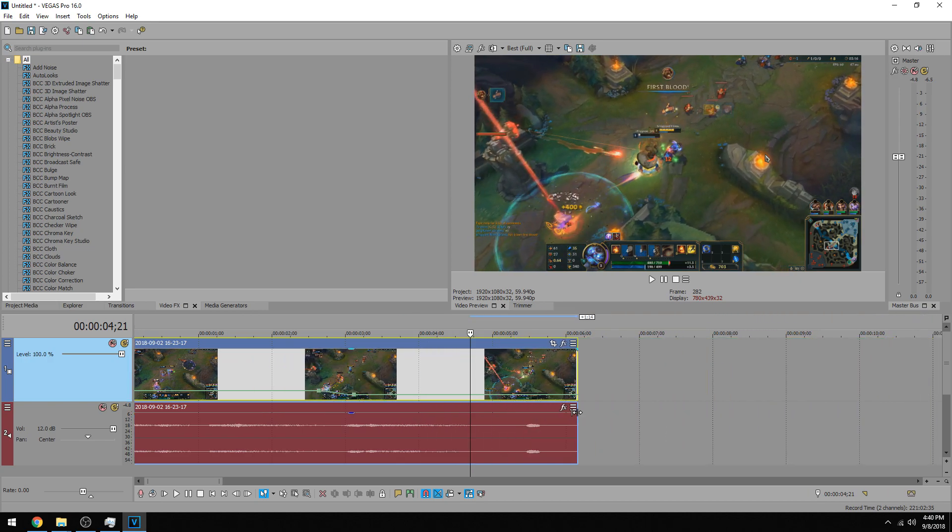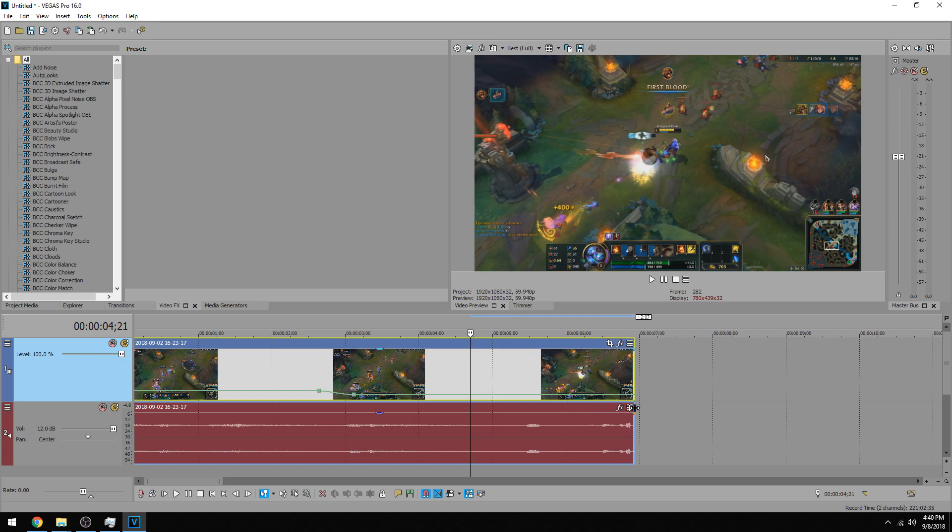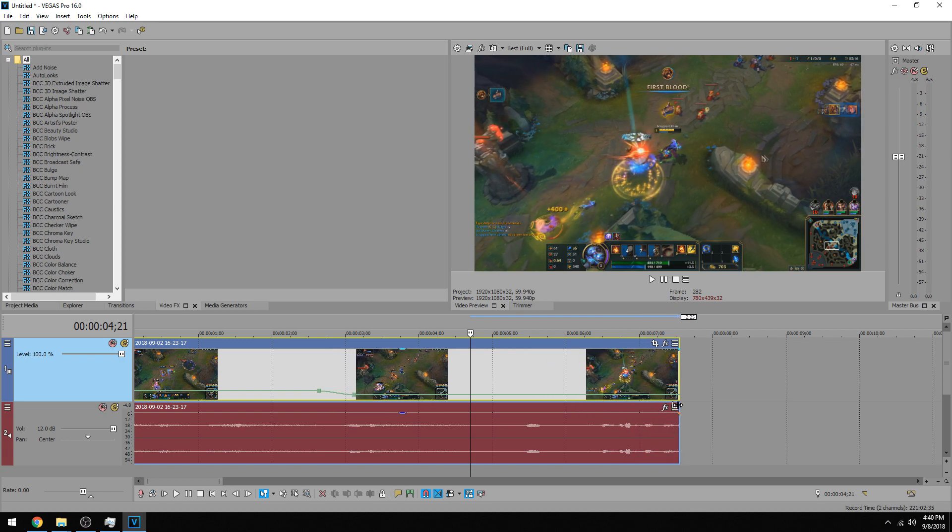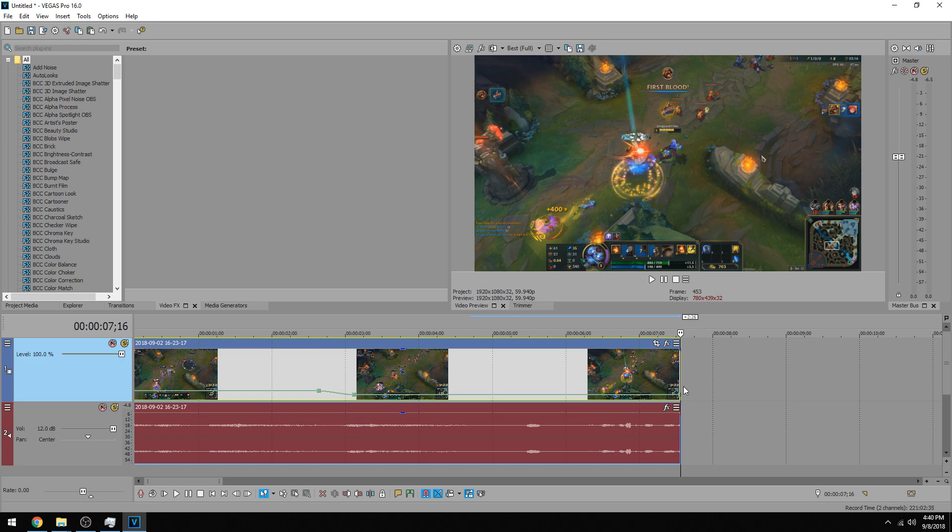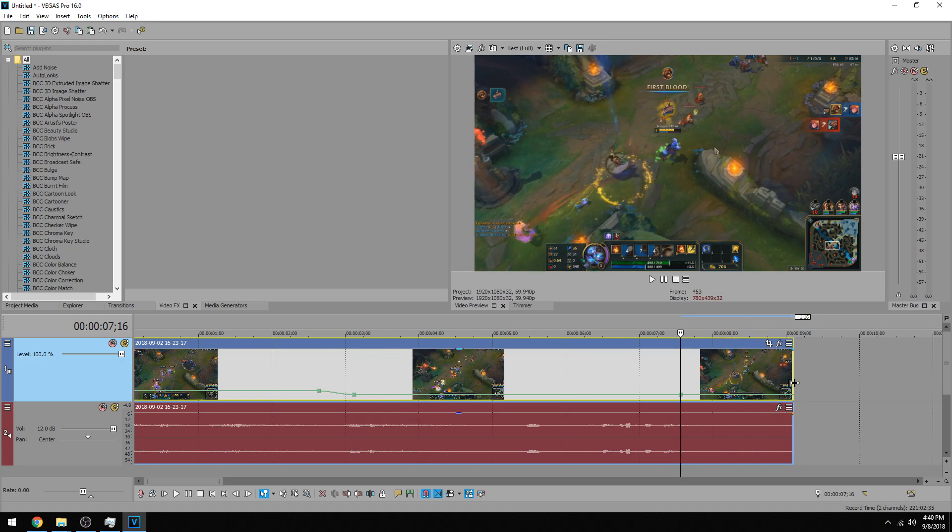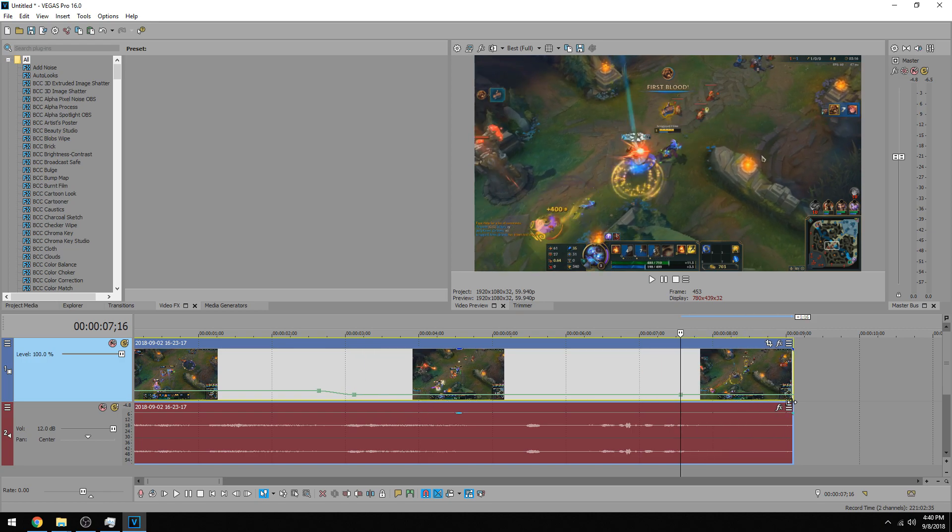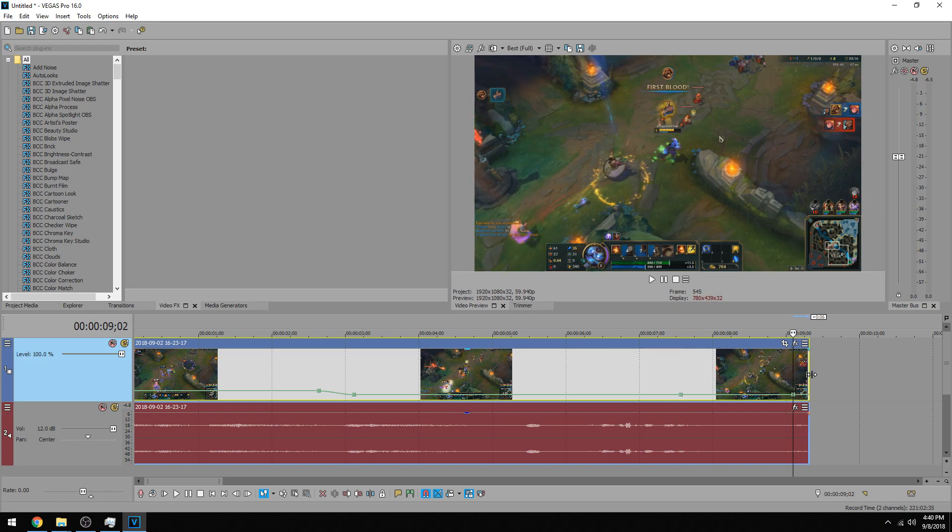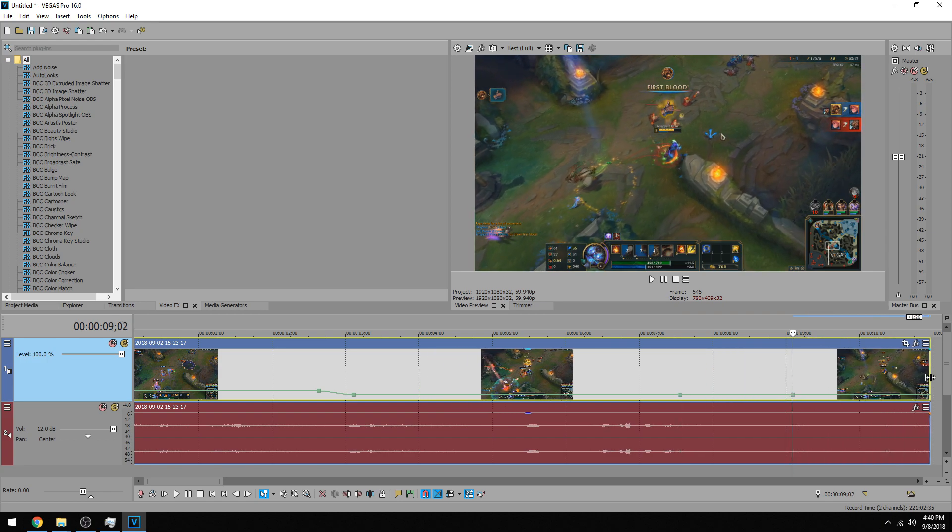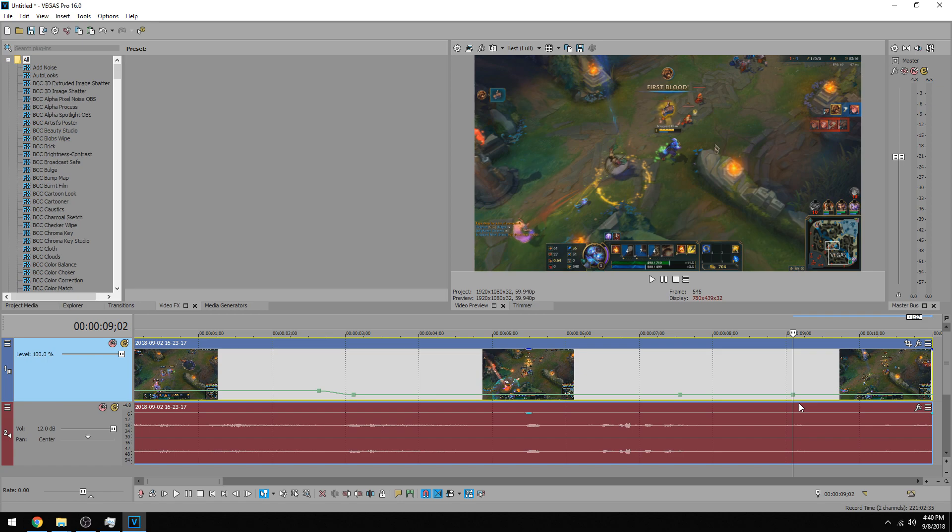So right after it blows up there, then here, I'm going to double click the keyframe and then I'm going to drag more from that point to this point, roughly. That's when I want it to speed back up to normal speed.